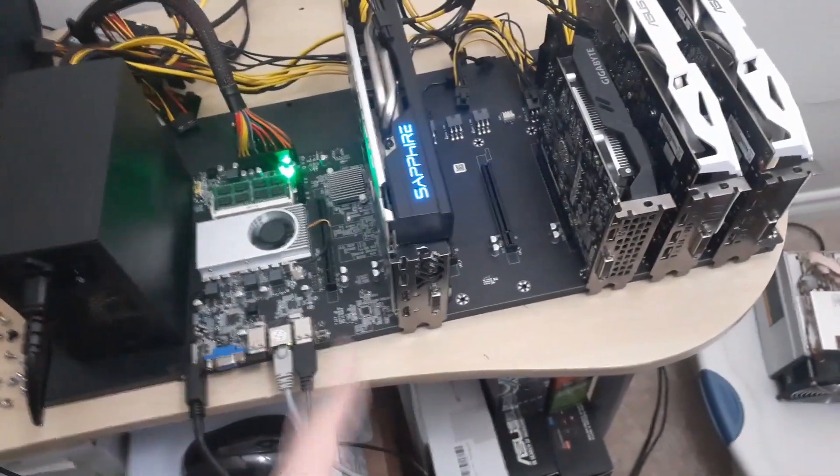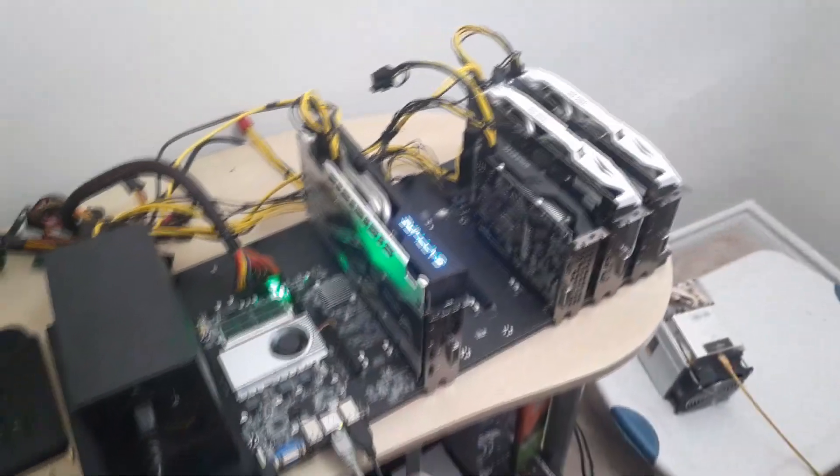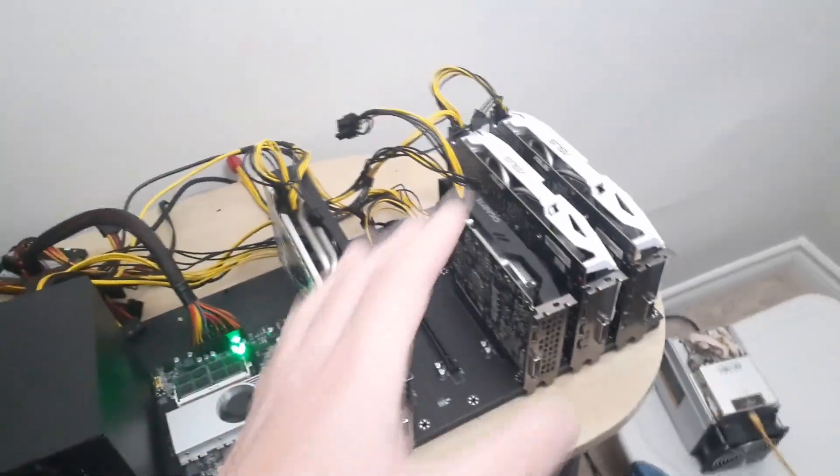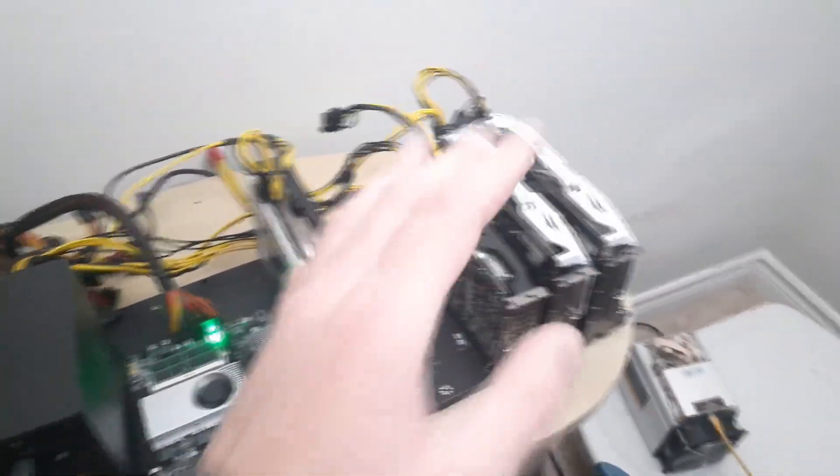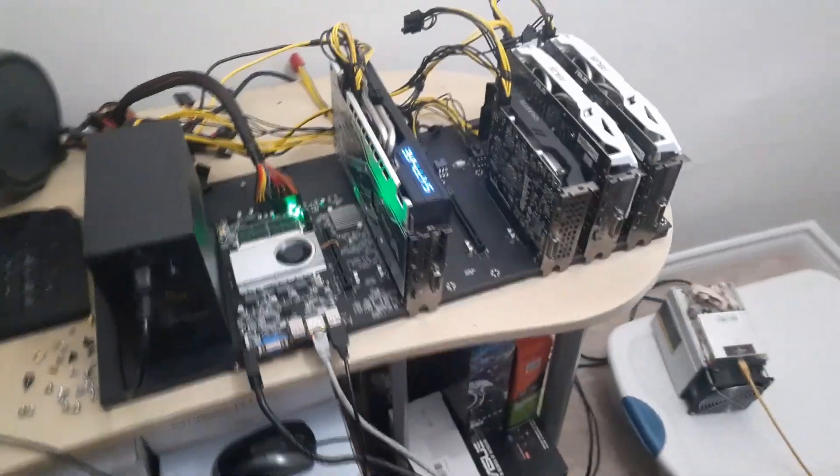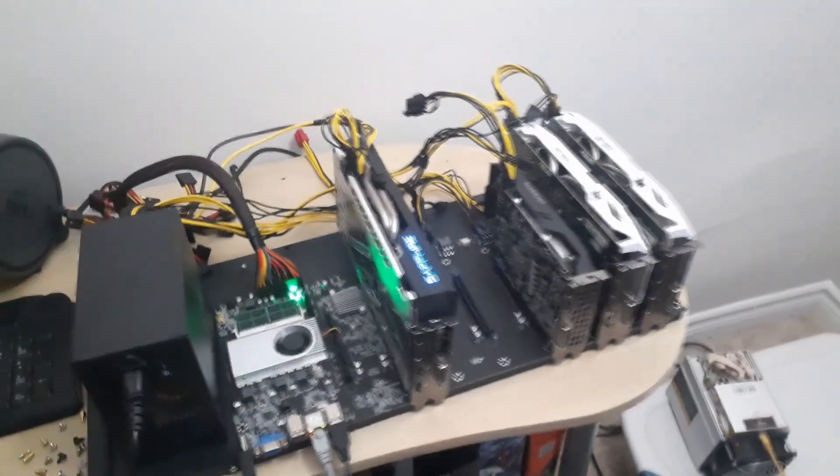So what I did was I made a USB stick and I put Miner Stat operating system on it. I put it in and it picked up, it started running, but then it started glitching out like all the graphics cards. They weren't reading properly, kind of like the Windows situation.